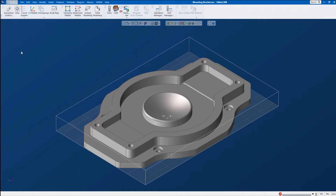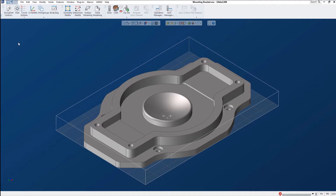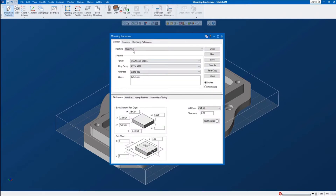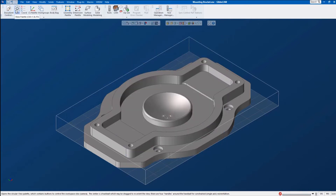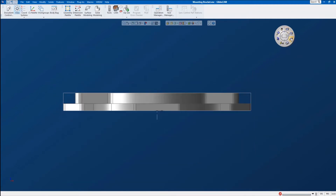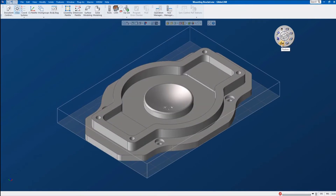I'm not going to go through every one of these settings — this is just a quick start video to help you get some toolpath on the part. But there are a few important icons. Let me show you the document control. Here's where I set my machine — I have a Haas VF2 as my default machine, and it gives me the dimensions for my stock, which I can modify here. Also, my View Palette — I can grab it and move it anywhere. This palette lets me change to top view, front view, side view, isometric, redraw, previous view, or fit to screen.